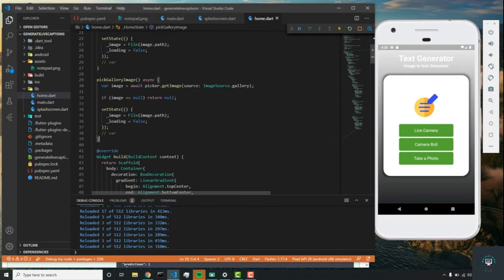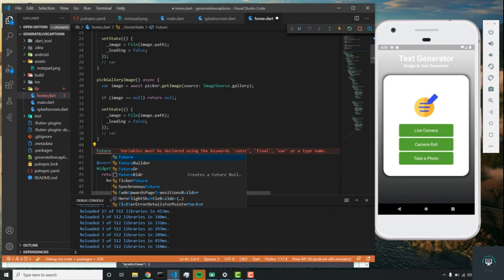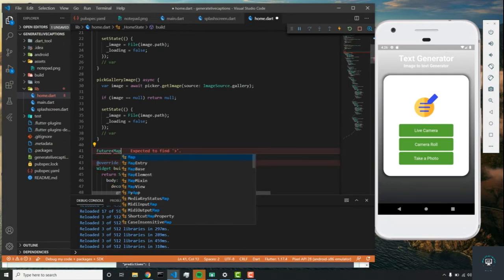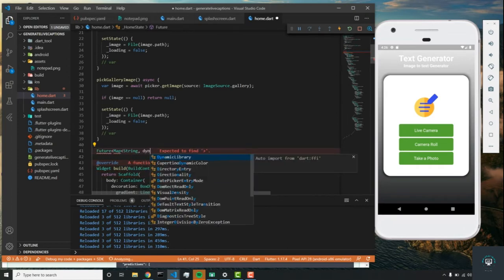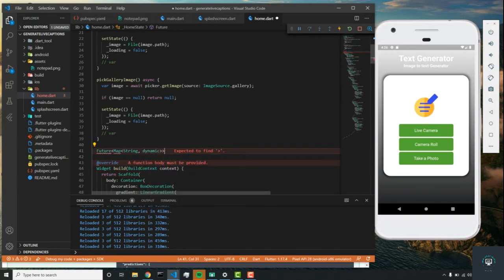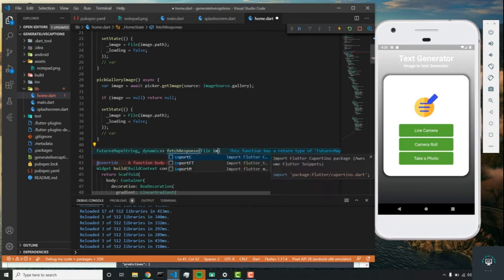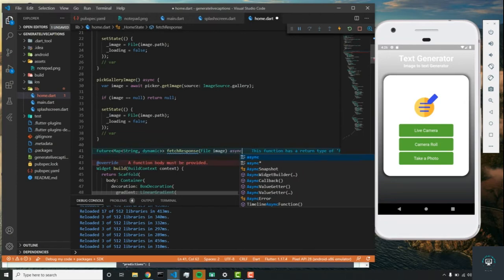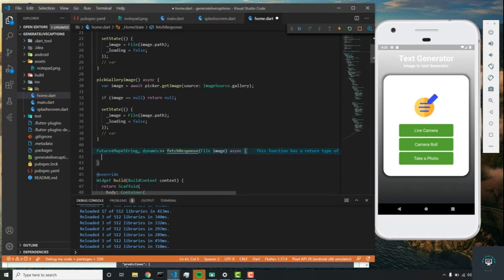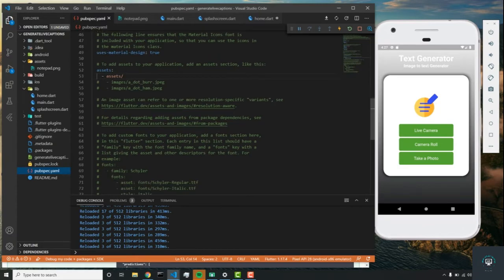We're back in Visual Studio Code and starting to build this function out. Since we're going to be returning a future, we'll write Future and then we'll be returning a Map of String to dynamic. We're going to call this fetchResponse and it's going to take an image variable. Since this is an asynchronous function, we're going to write async.